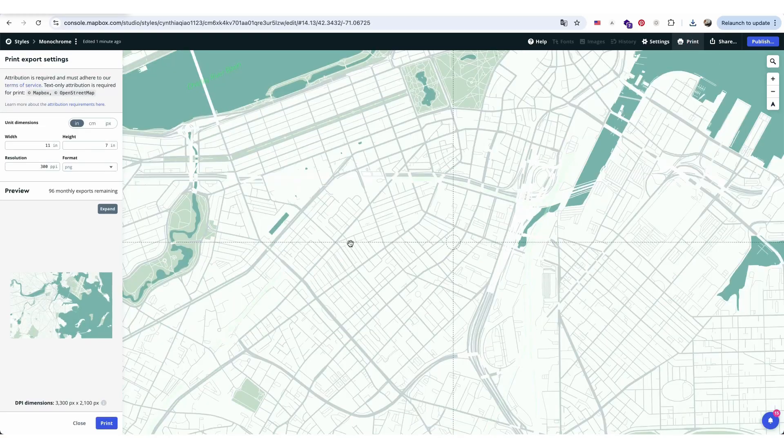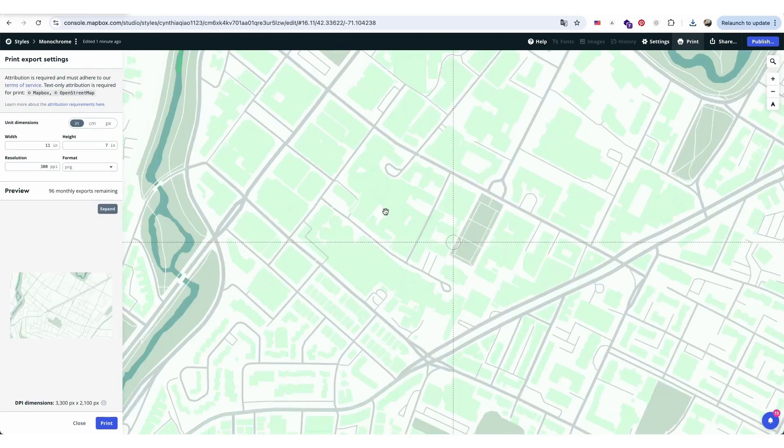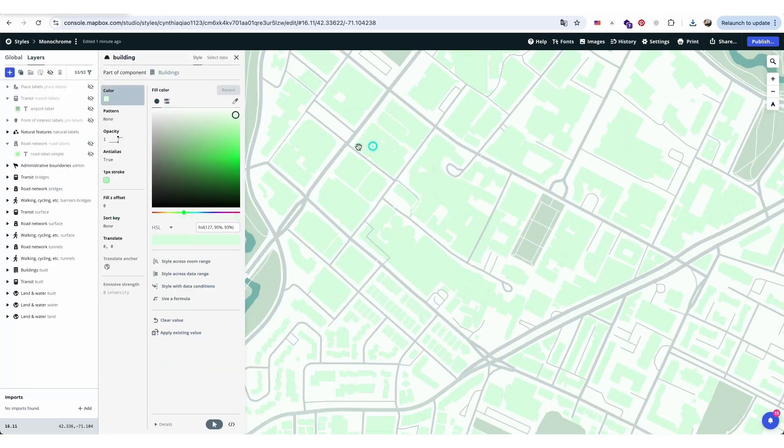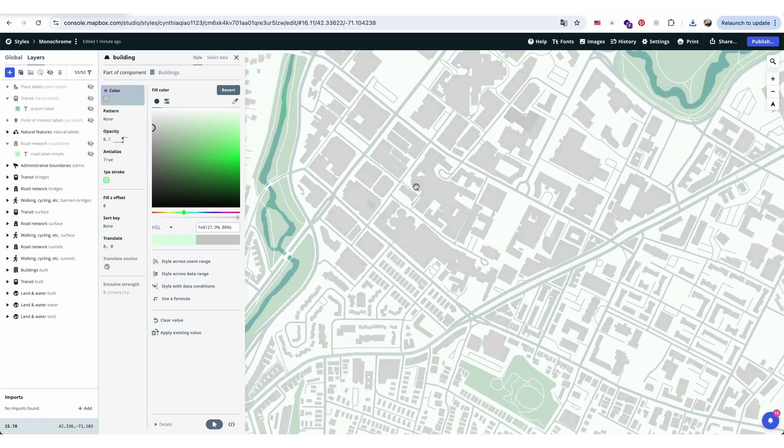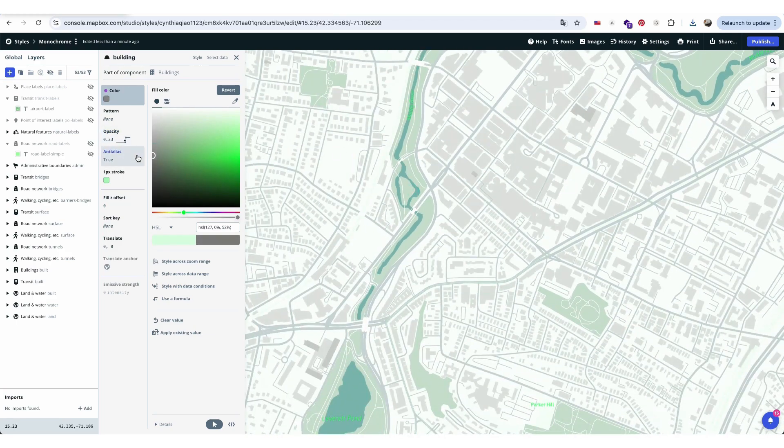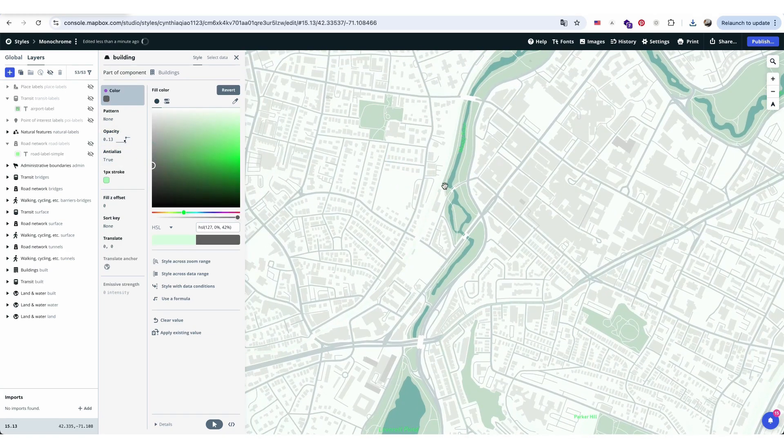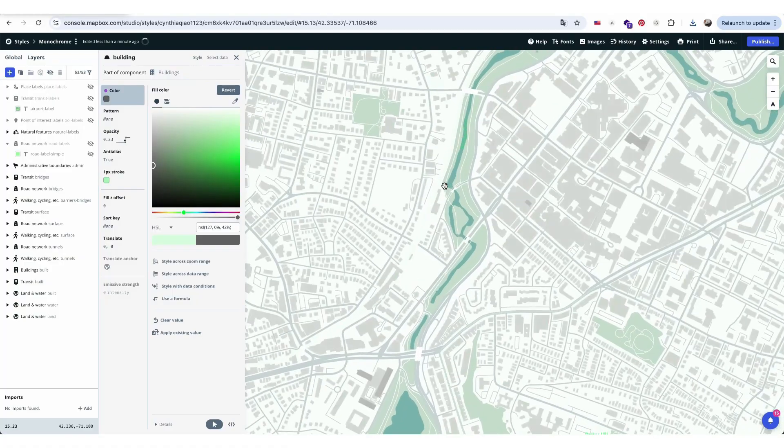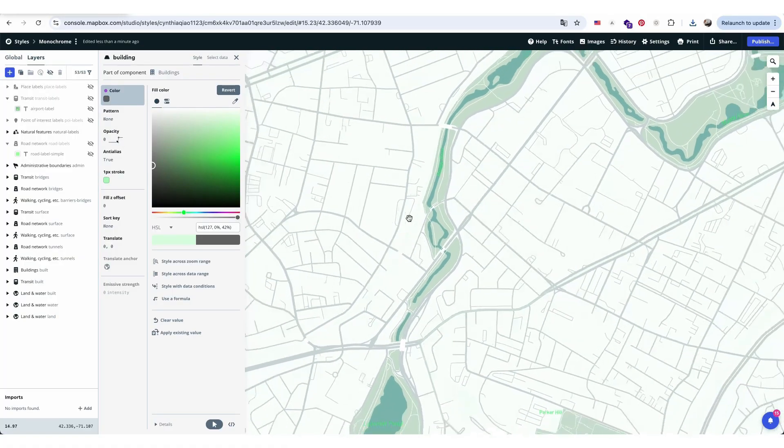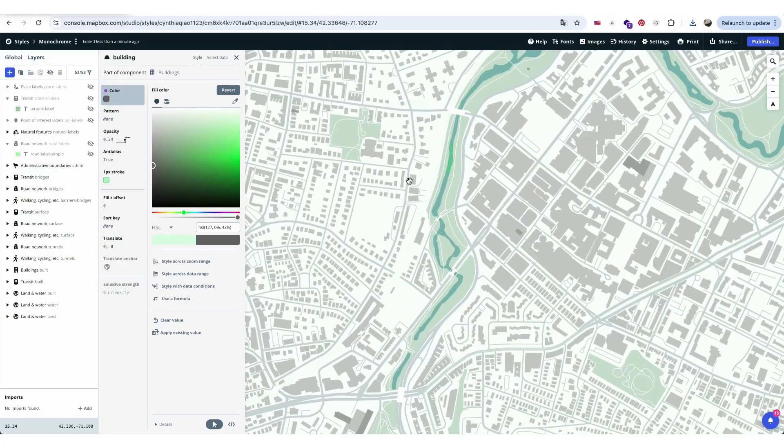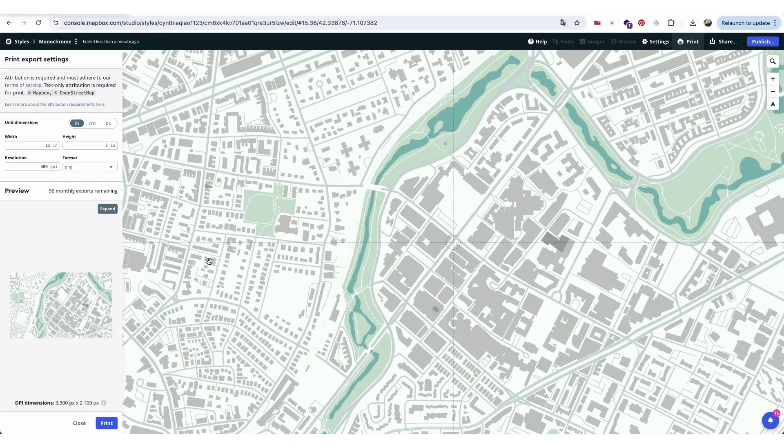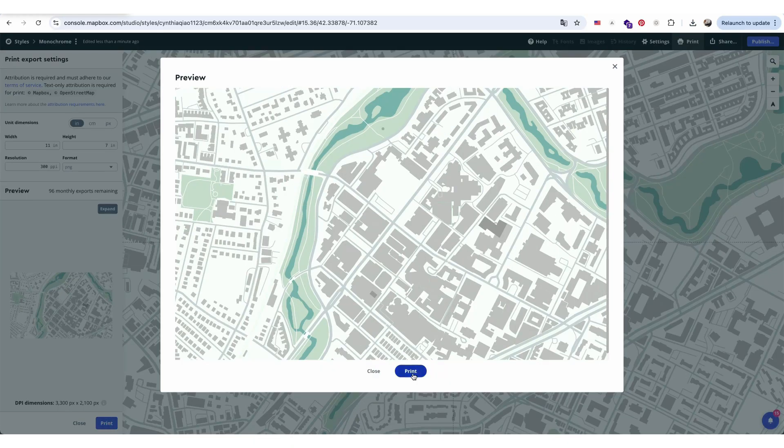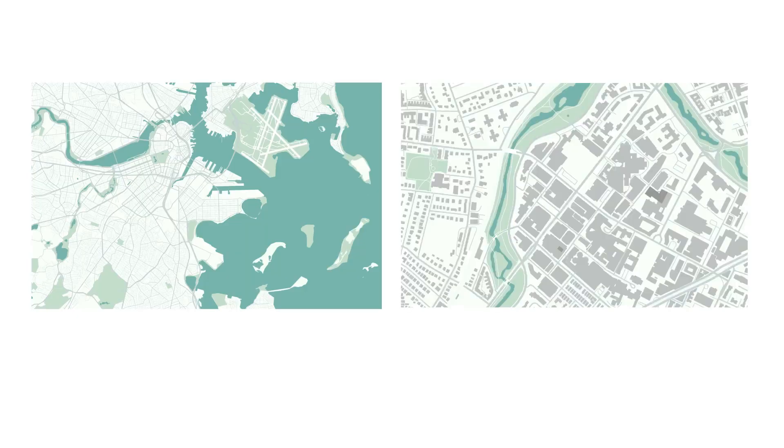And once you've zoomed in and applied these changes, the mapping diagram will have a clean and clear aesthetic that's perfect for analysis. After all the adjustments, we'll have a solid series of base maps. From here, you can add text, arrows, or markers to highlight specific areas.